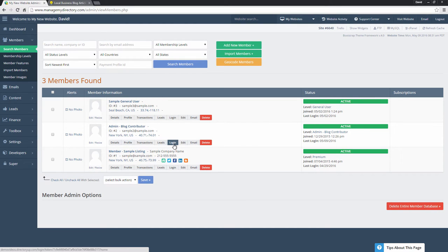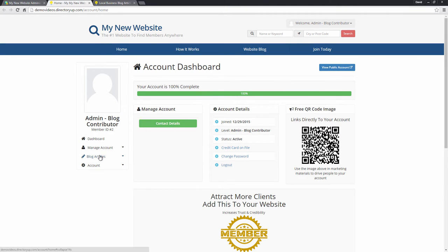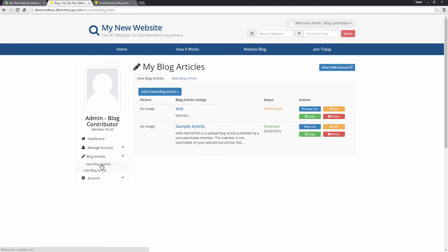So to add a new blog post we're going to want to log in as the admin blog contributor. So we'll just click the login button, it'll open up a new tab,